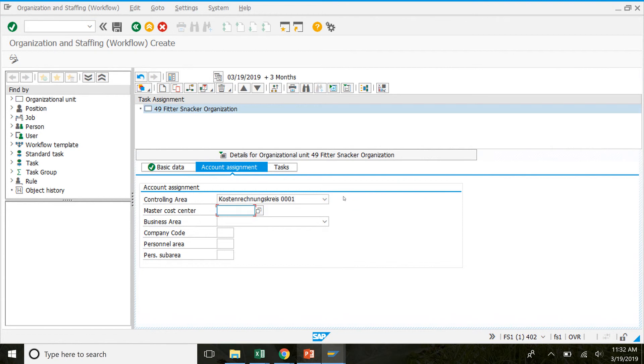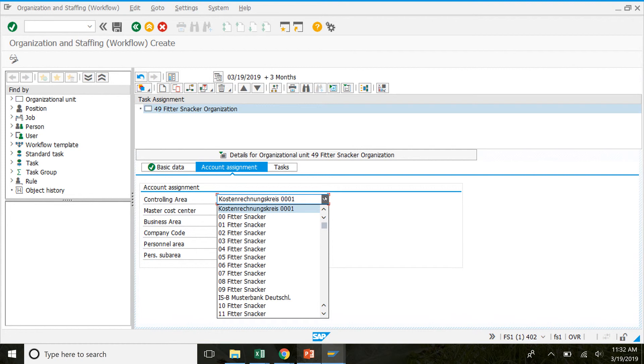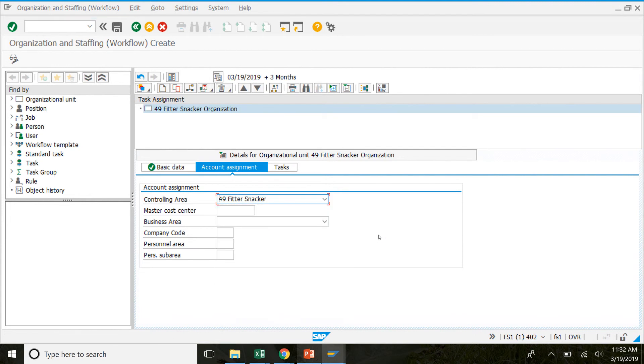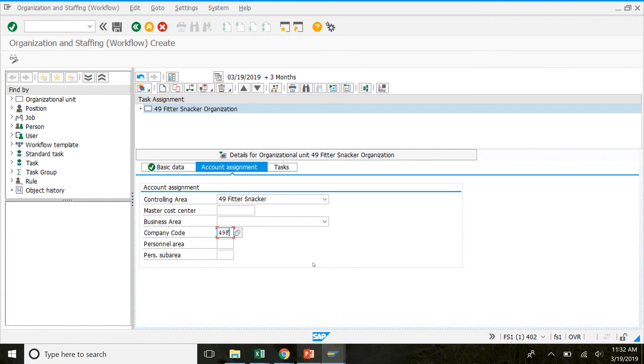Right now it's set to a different controlling area but that's not the correct one for us. So we're going to click here and select your number fitter snacker. So I'm 49. I'm going to click 49 fitter snacker. You'll click your own number fitter snacker. Then in company code your number FS and personnel area. Same thing. Click save to save that current structure.